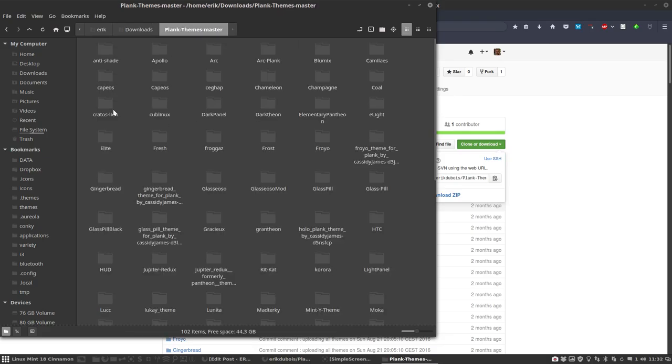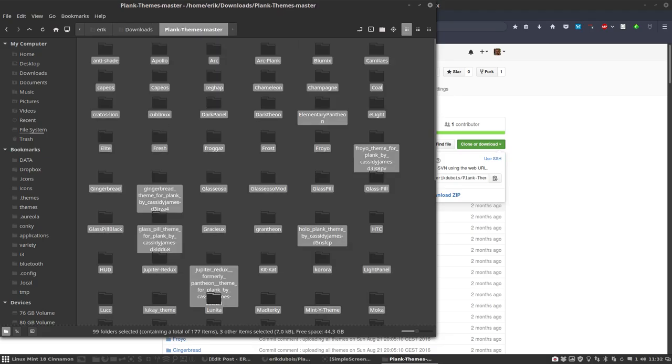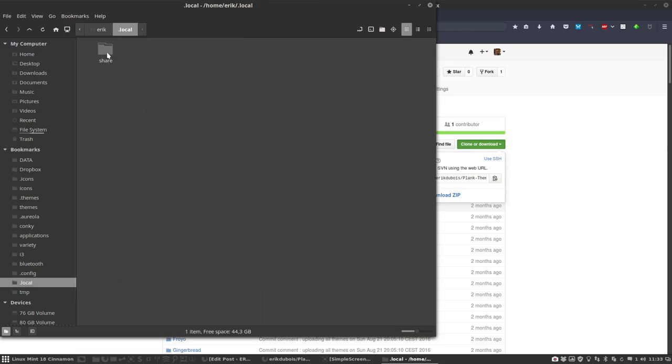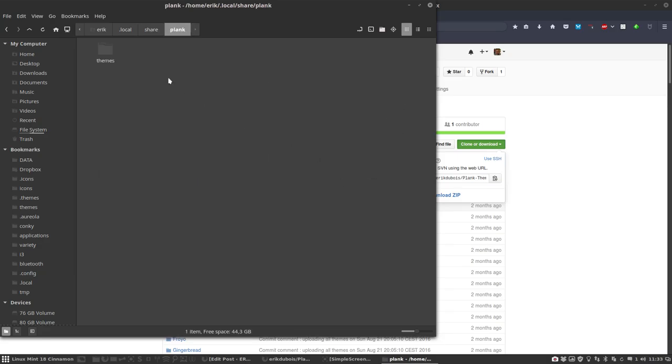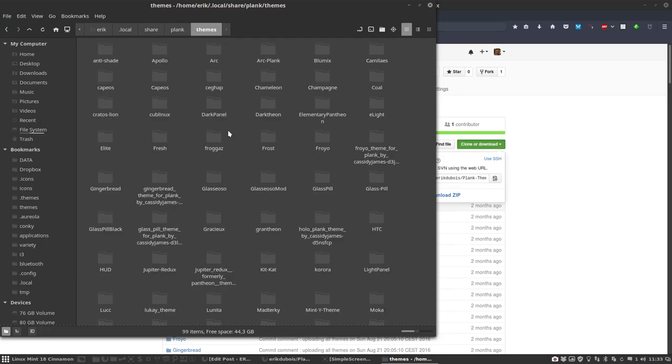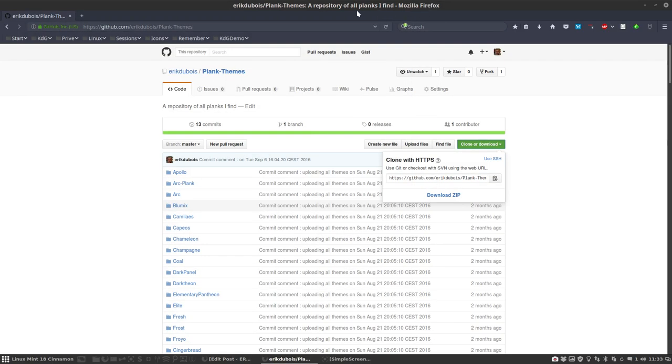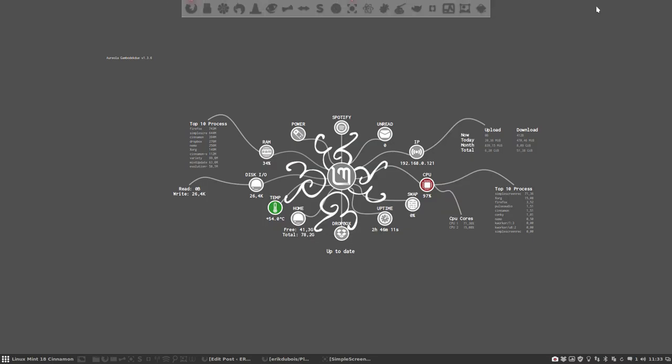Ctrl H and Ctrl C it. Go to your local share and then Plank themes. Copy paste everything inside and then you will have again all the selections you are seeing that I have here.